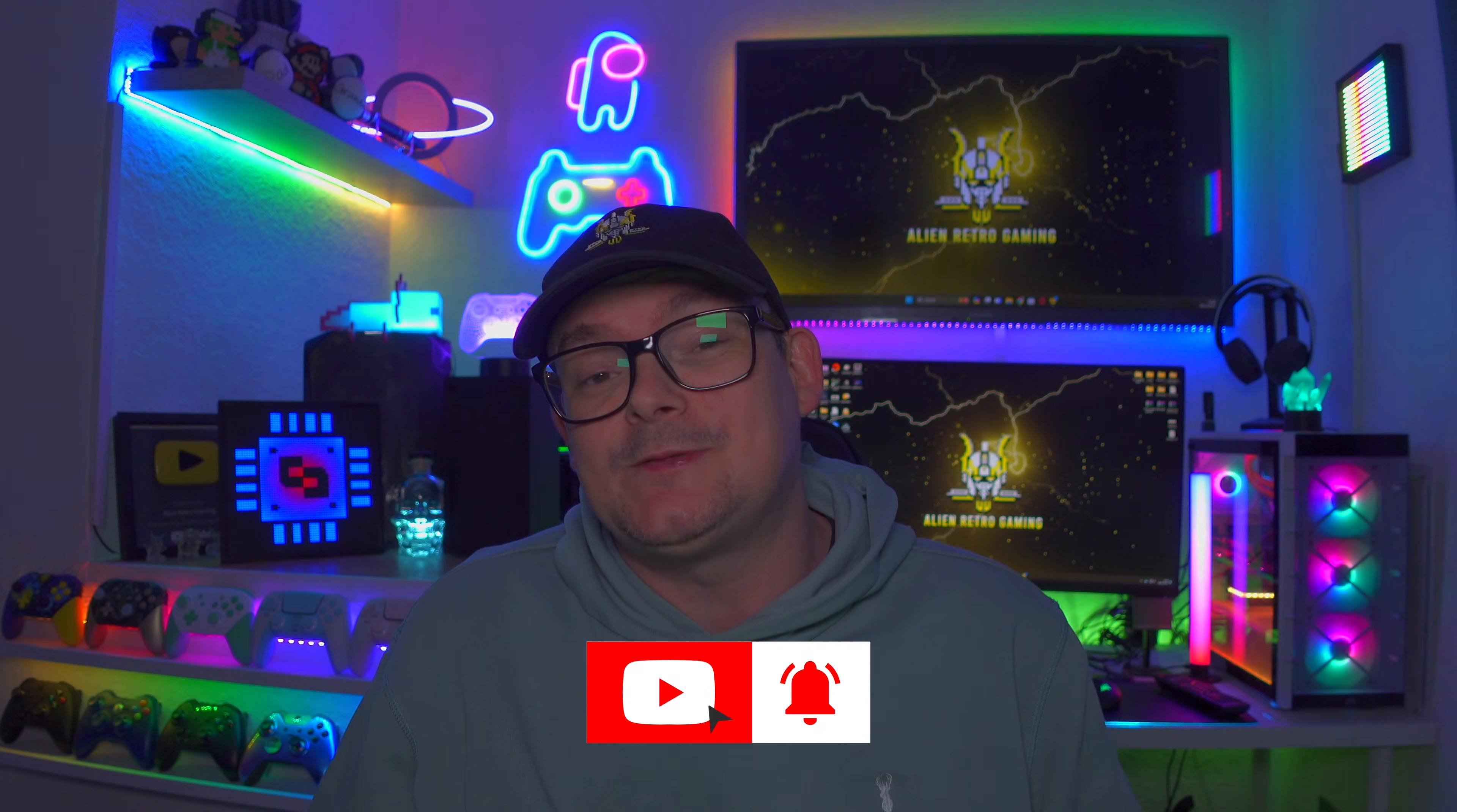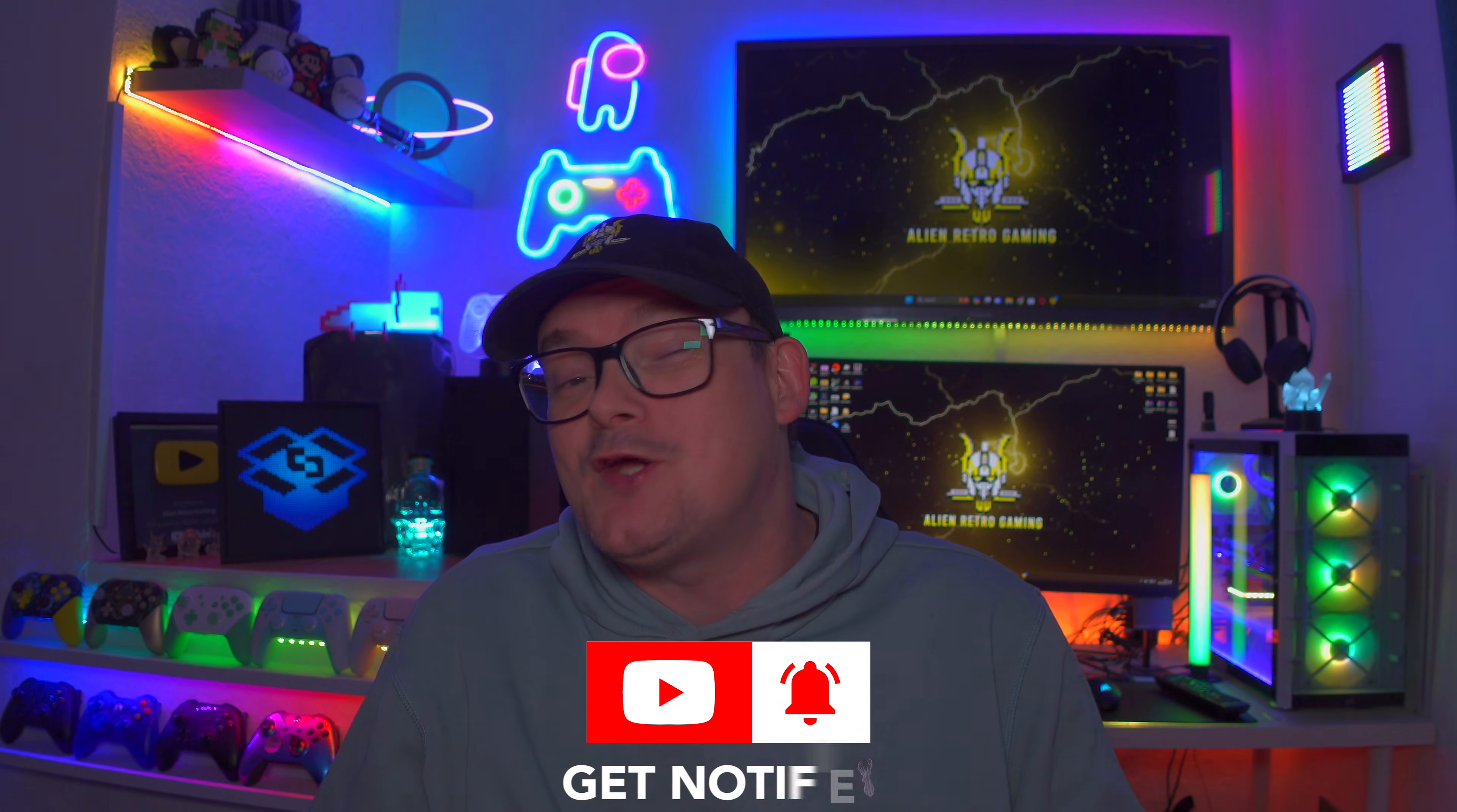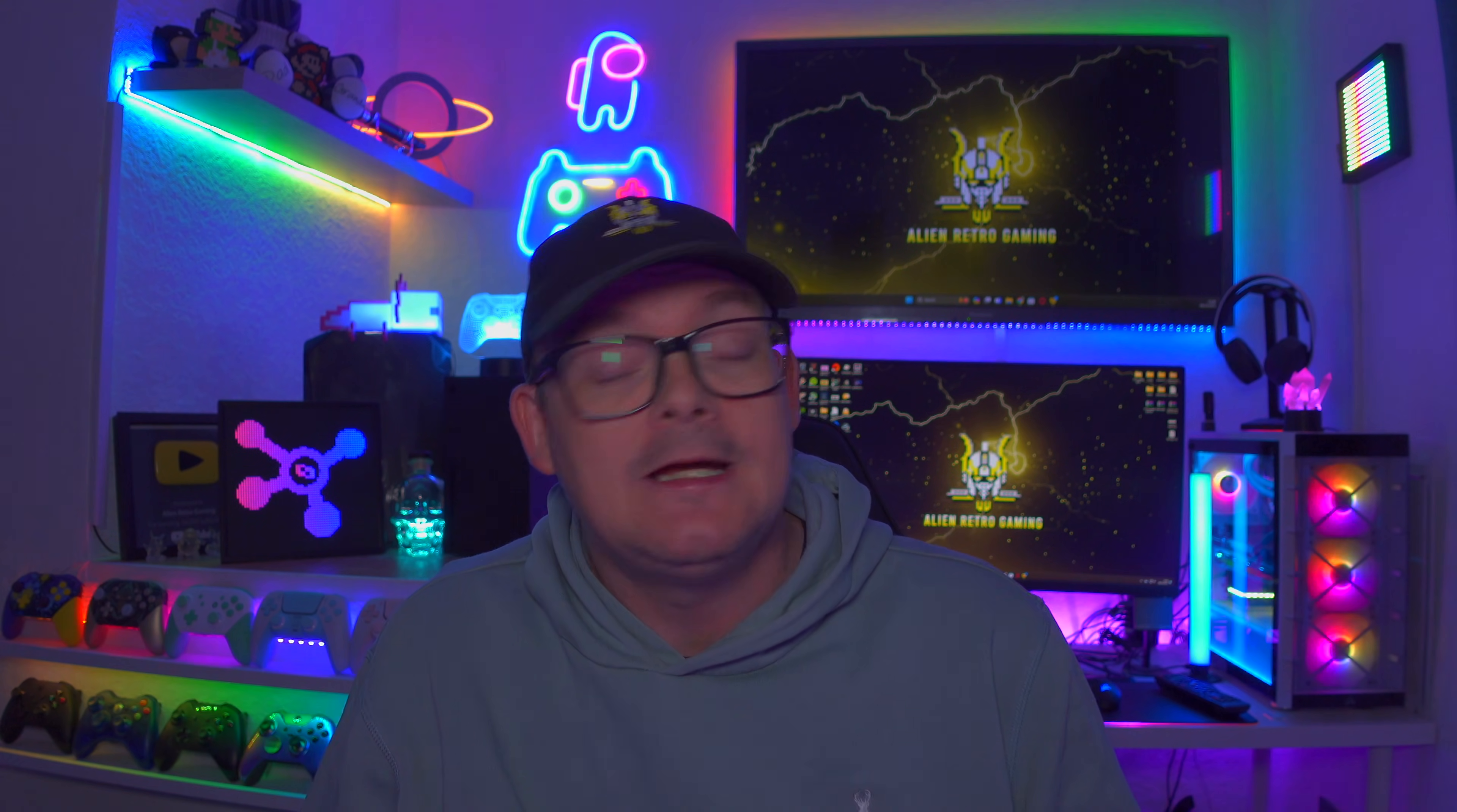So just before we get on with it, if you're new to the channel, don't forget to like, subscribe, and hit that bell icon so you don't miss any future uploads. As well, I'm not going to be showing you how to get repacks in this video. You're going to have to do that little bit yourself. So enough waffling on. Let's jump on over to the Steam Deck and get this process started.